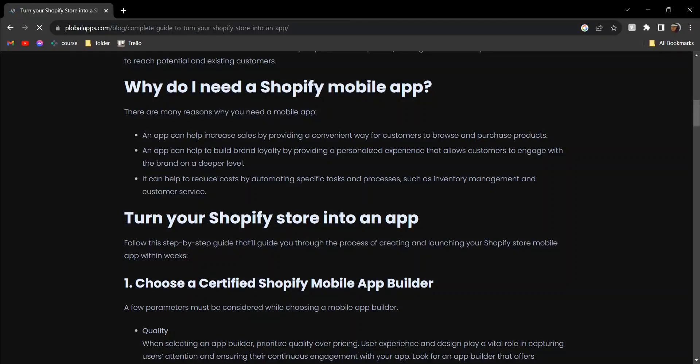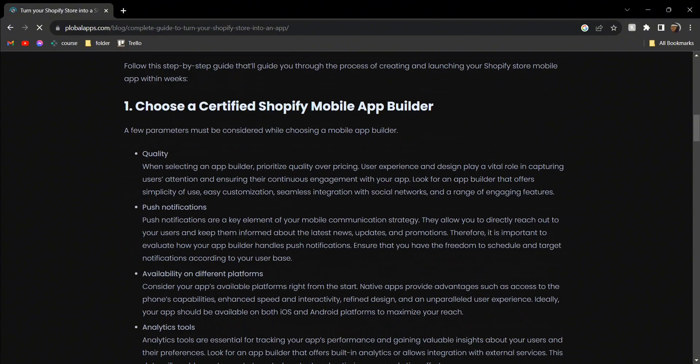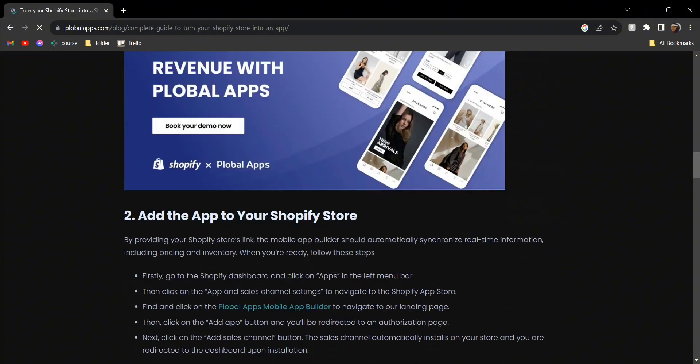Hey guys, today I'm going to tell you how to change your Shopify store into a mobile app. First, you need to choose a certified Shopify mobile app builder and you can search for it, whichever is applicable for your country.